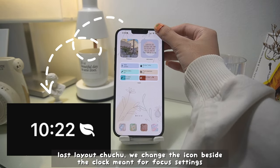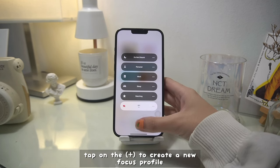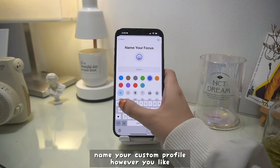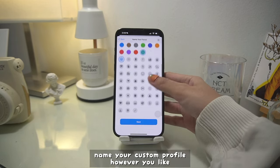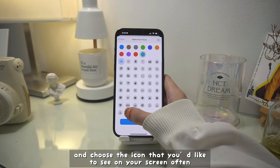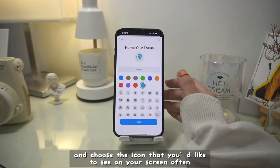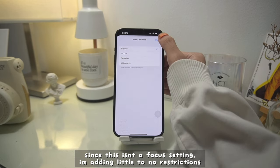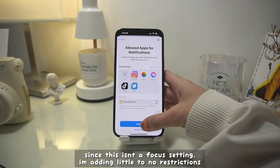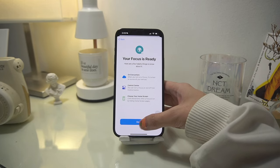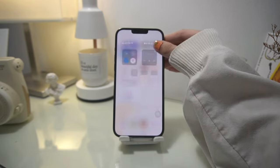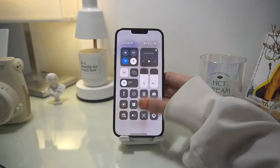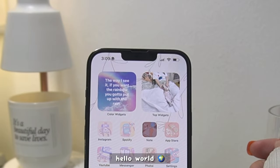For the last layout, we will change the icon beside the clock meant for focus settings. Tap on the plus sign to create a new focus profile, then name your custom profile however you like and choose the icon you'd like to see on your screen. I chose the earth icon. Since this is in the focus setting, I'm adding little to no restrictions. And now we just try it on — hello world!